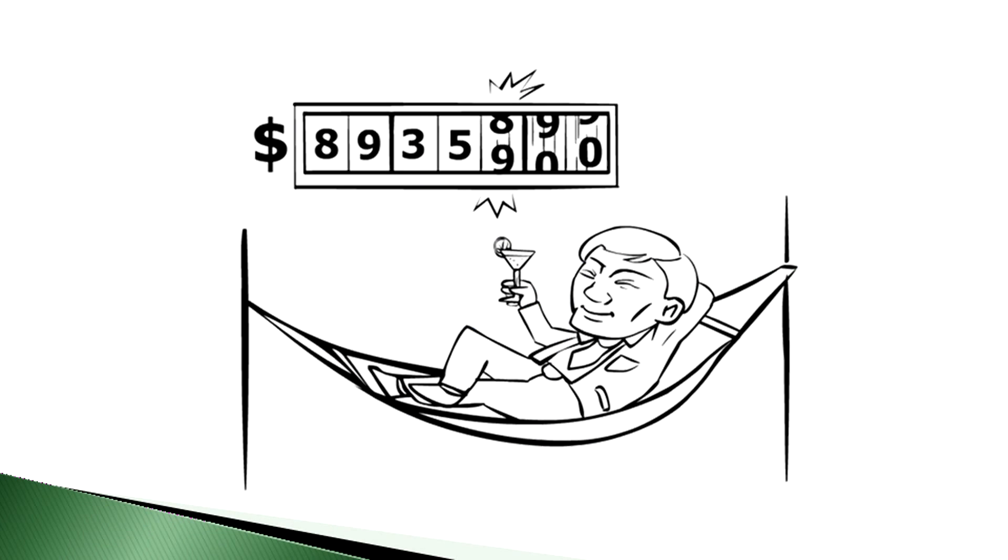By 2018, about $1 of every $5 spent on packaged software and $1 of every $4 spent on applications will be consumed via the software as a service model.